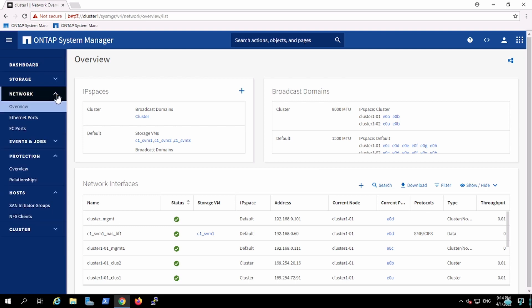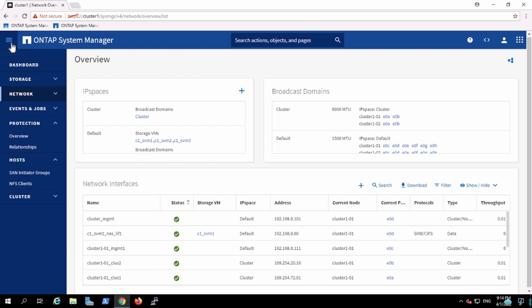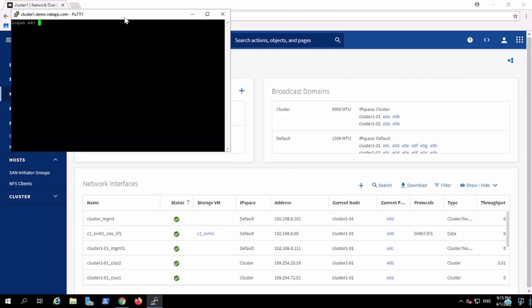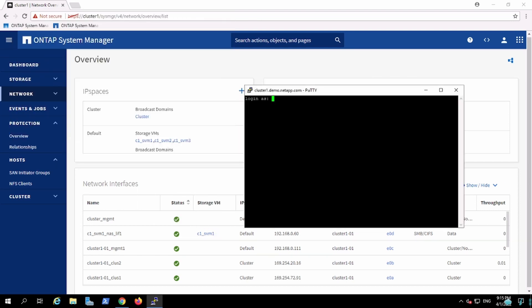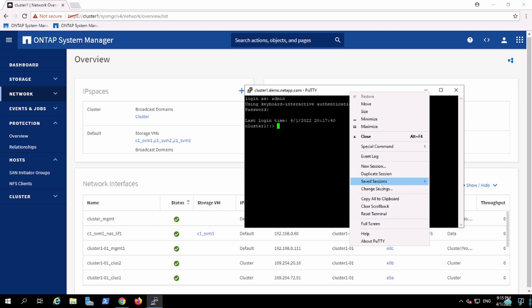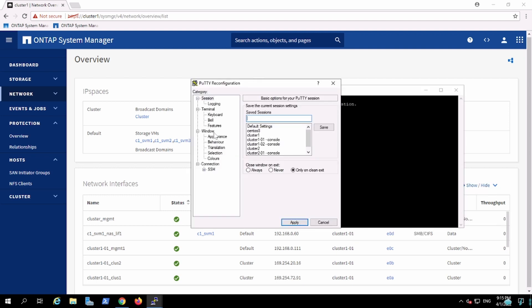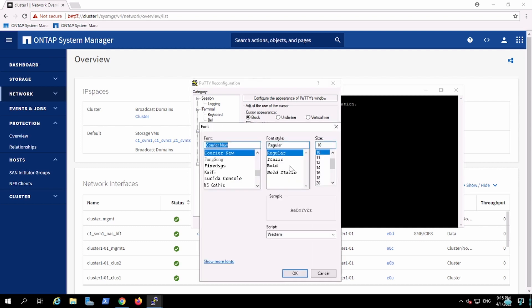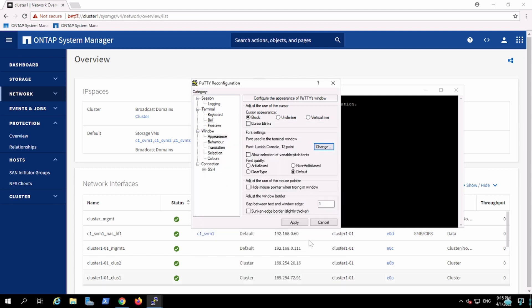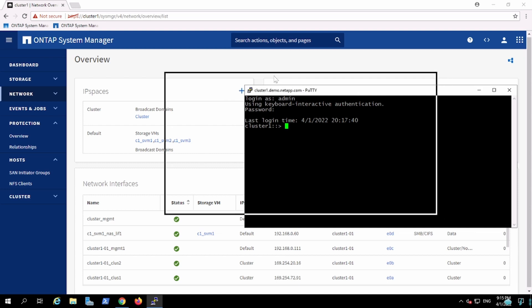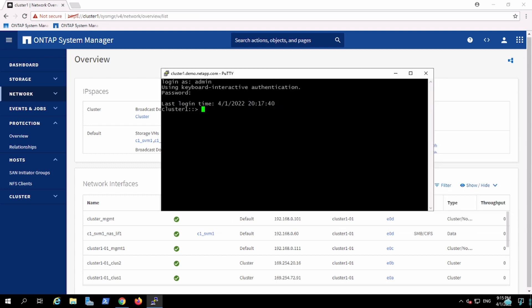I'll just check my CLI here. Let me change to 12 so that it should be visible. Now it is visible and here I can check all that information.